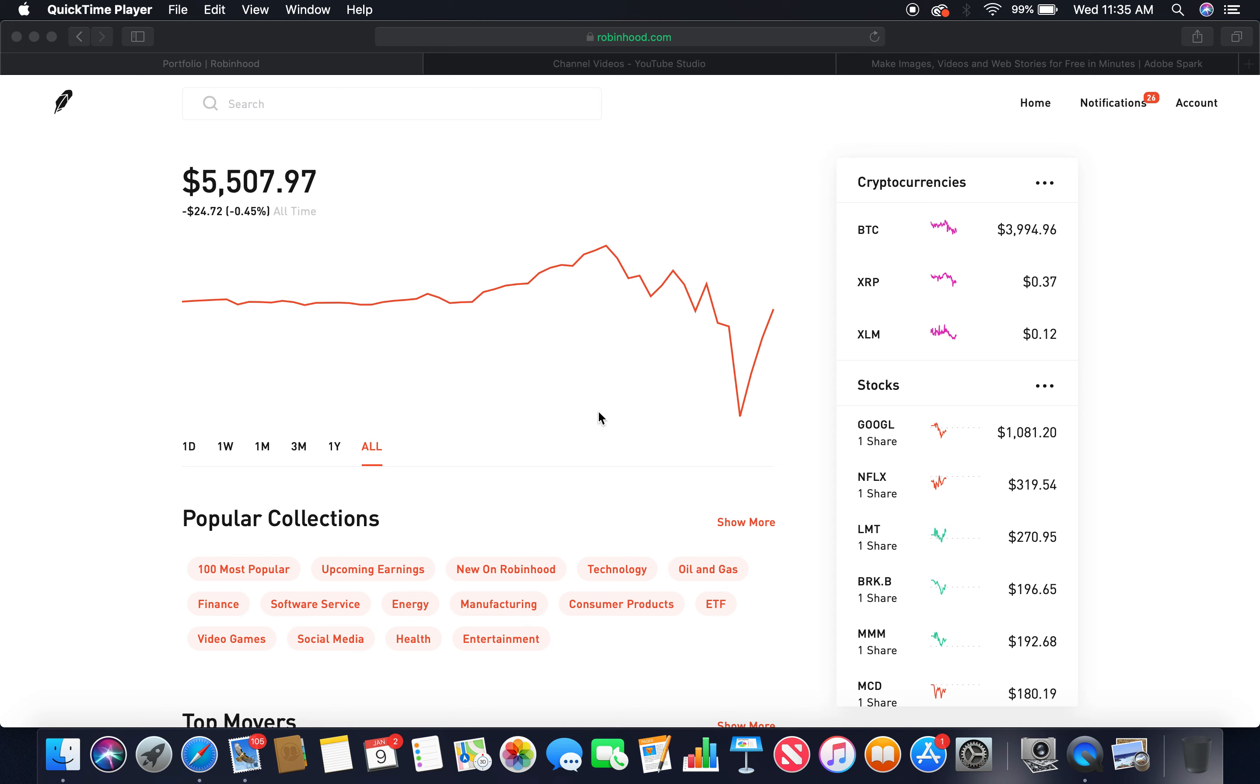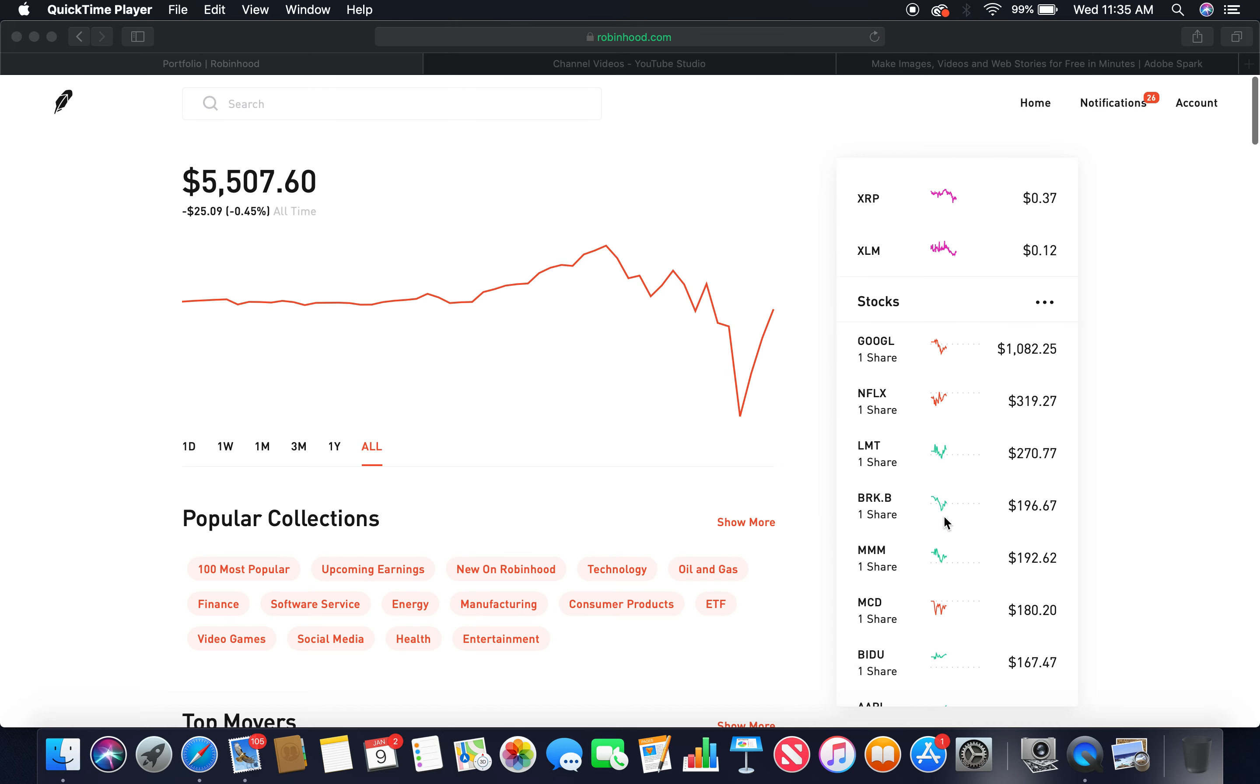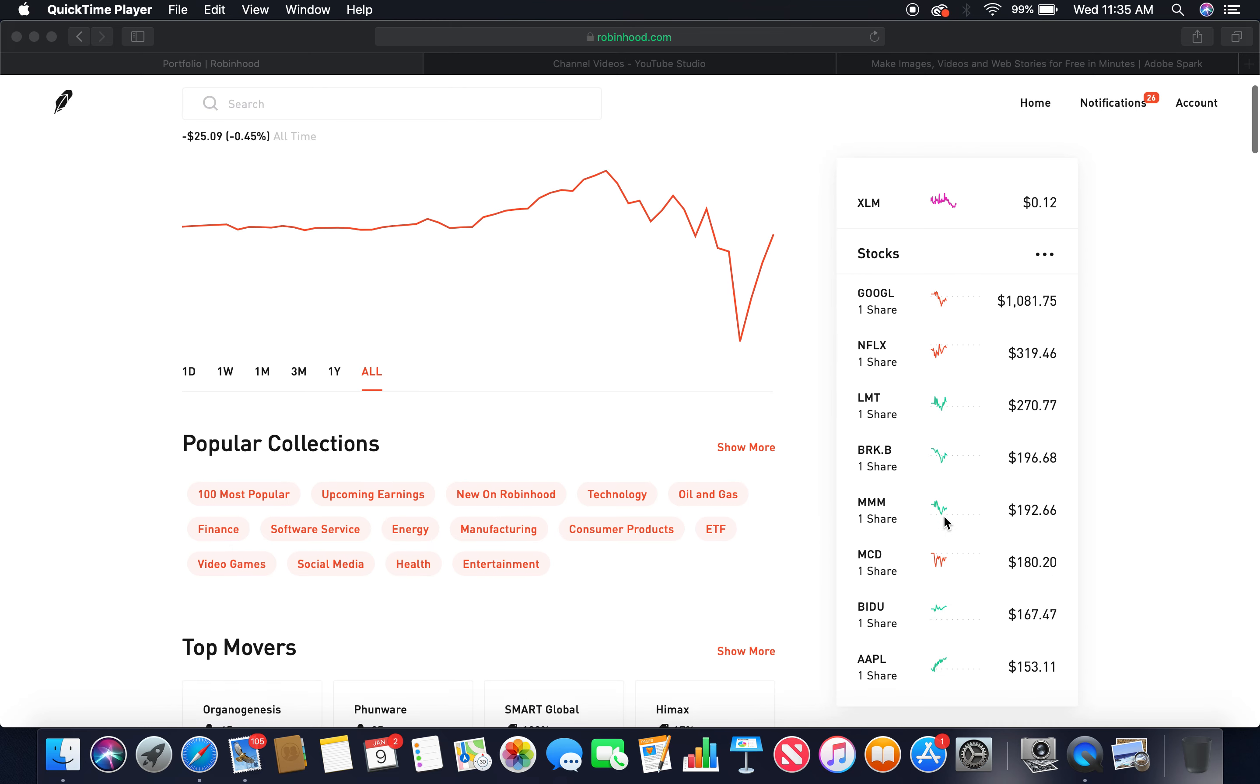But before I jump into that, currently the market, look, it's looking like we're going into a bull. Hopefully. As of now I'm down negative 0.45%, so just negative $25. Wow, I can't wait to see the other side. It's been a minute.